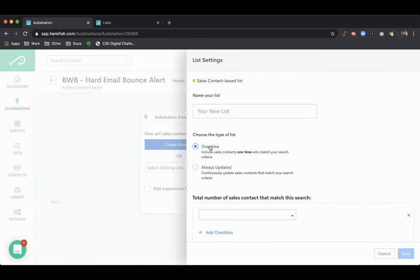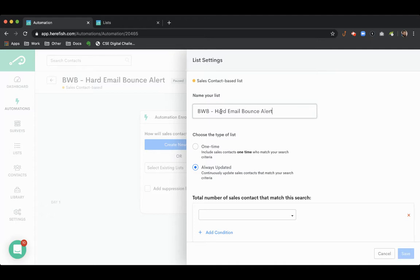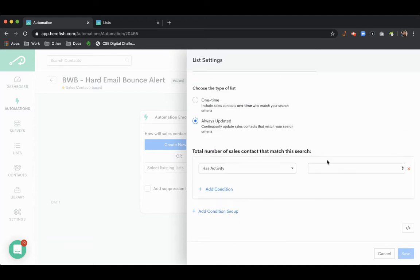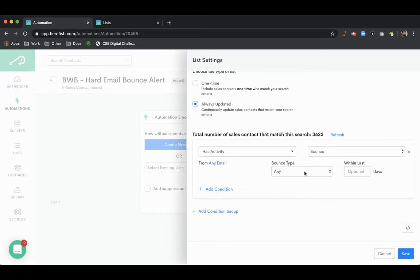We'll create a new list, make it always updated so we get those dynamic elements. Our search criteria is going to be has activity. We're going to look for bounce and we're going to specify a hard bounce.